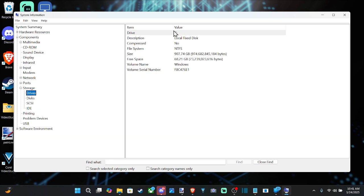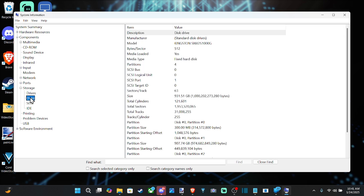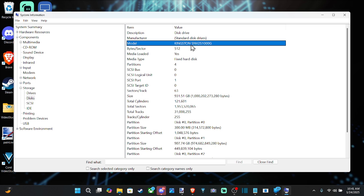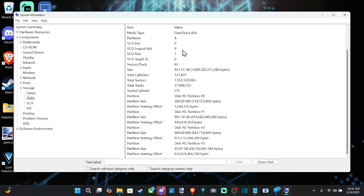So we can see where Windows is installed — this is the C drive if you have multiple drives. We want to go to Disks next, and we can see the description 'Disk Drive,' the manufacturer says 'Standard Disk Drives,' and then we have the Kingston SNV2S1000G. I can find the information under here.